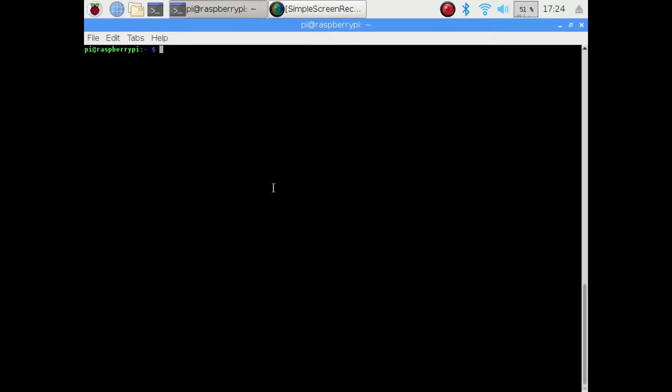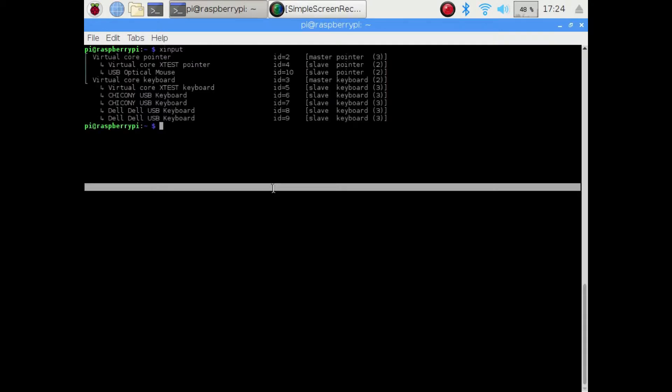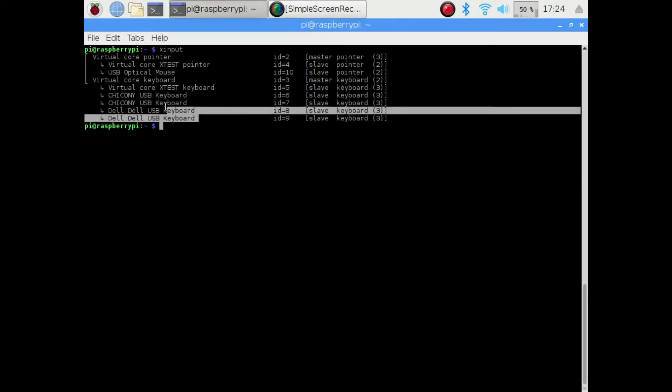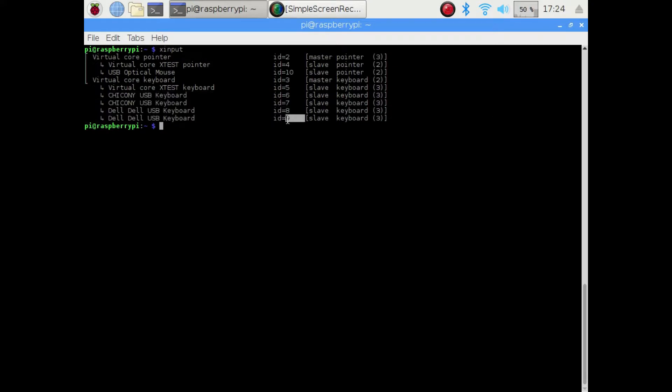I'm going to use the command xinput to list the device IDs for the various keyboards that I've got hooked up. They'll each have a number, and xinput lists those out. I'm looking for the ID for a specific keyboard.